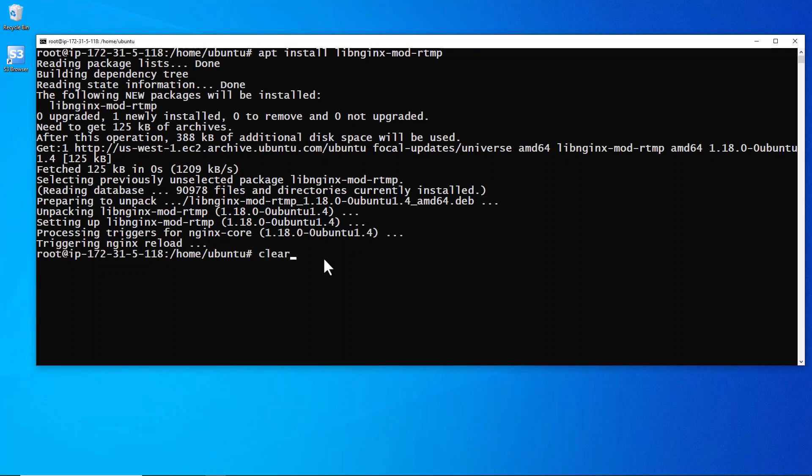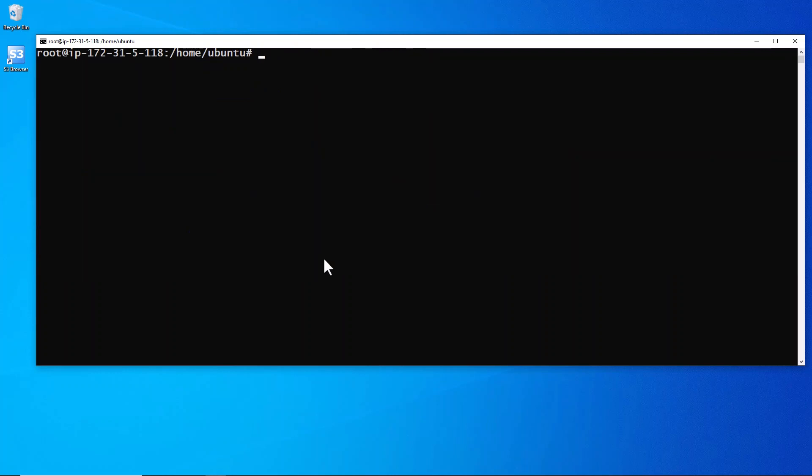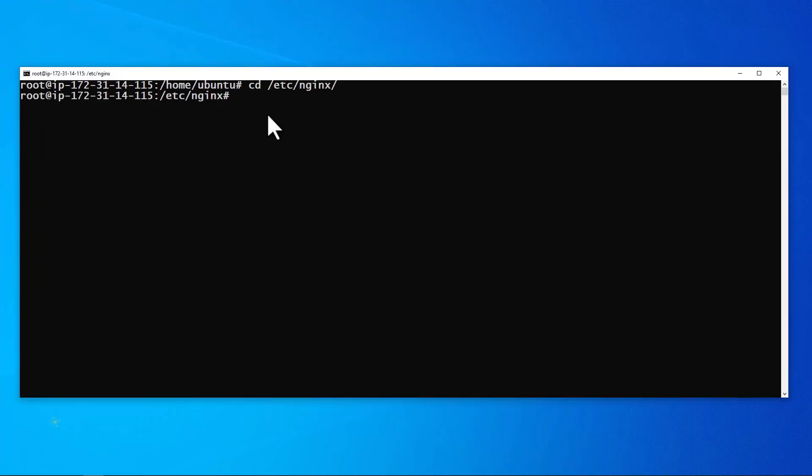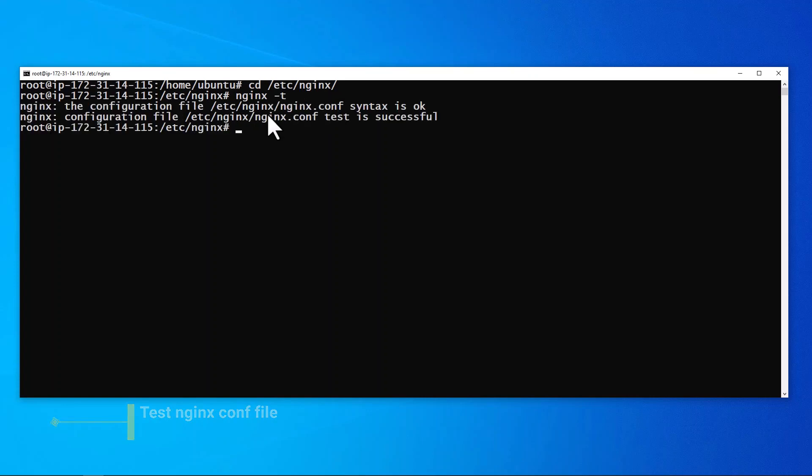All right, let's clear that. Let's go over to the nginx directory.